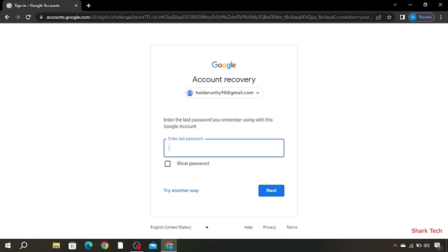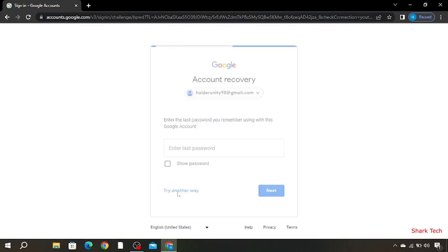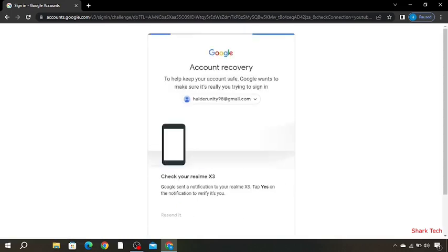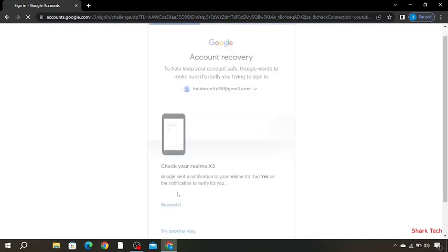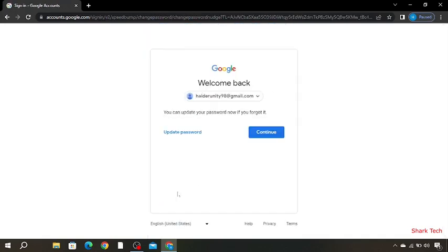Now enter the last password or try another way. So Google has sent a notification on your mobile. You just have to click on yes, then it will automatically continue.